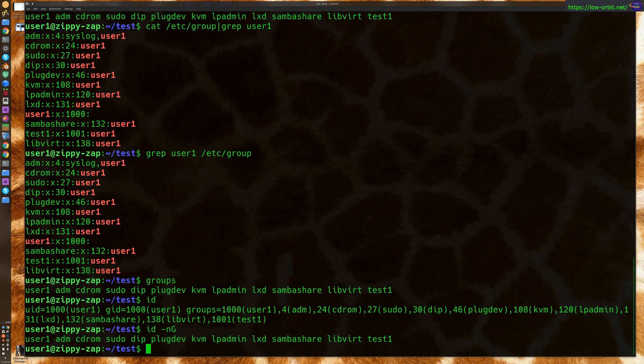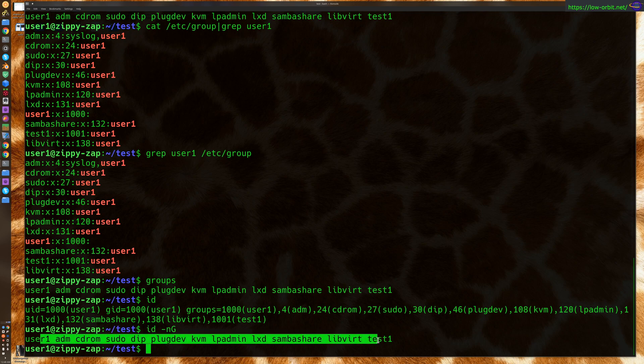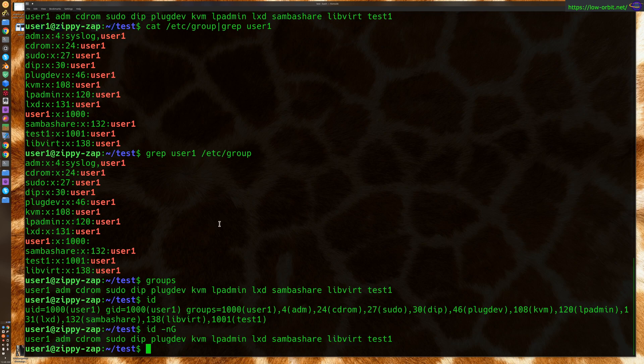Now, see, already saying ID is going to give you the groups and the group IDs that I'm a member of. NG is going to basically display the groups in a nice format like this. So, another way to do the same thing.